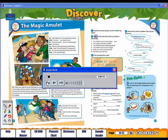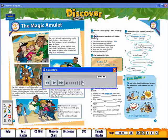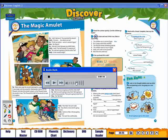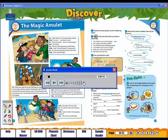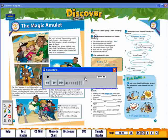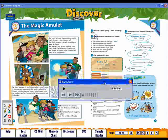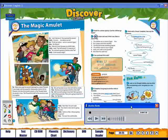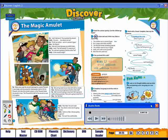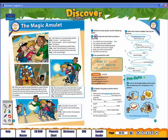Pause, rewind, and fast forward. Use this control to adjust the volume. The audio player can be moved to a convenient place on the screen by clicking on this bar and dragging it. Click on the cross in the corner to close.